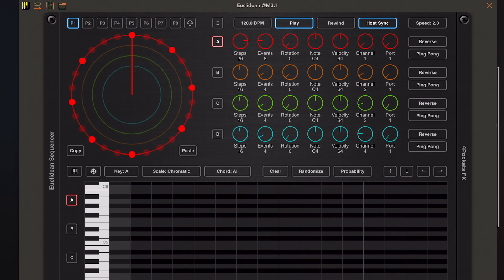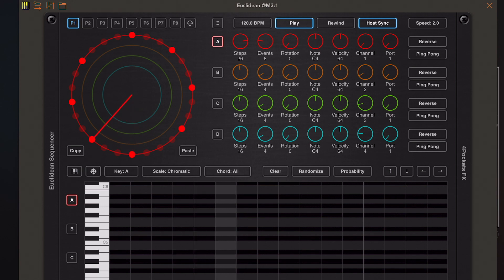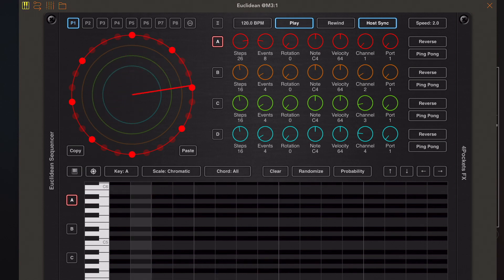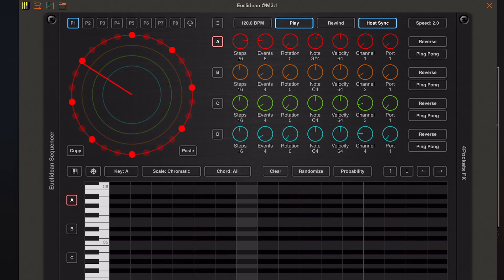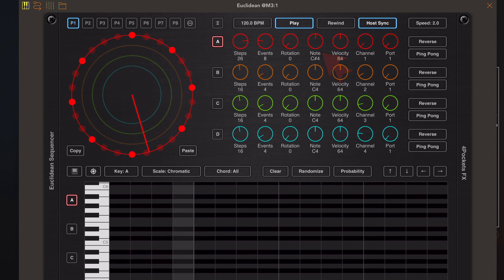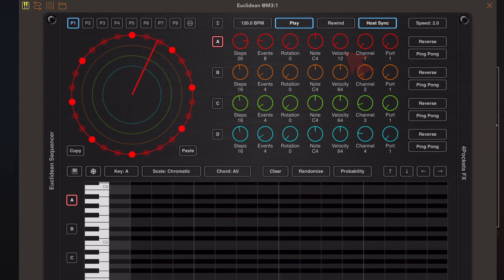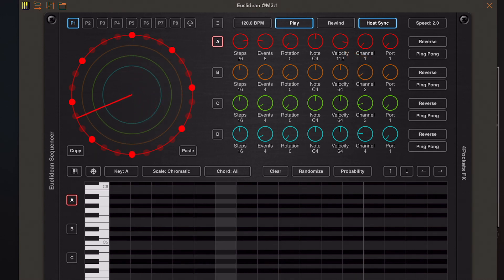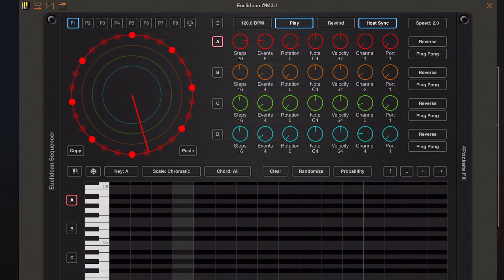If we start playback in AUM, you'll see that the play button automatically enables within Euclidean and the clock hand starts to rotate. Every time the clock hand passes an event, we hear a note, and that note is controlled by the note and velocity settings on strip A. The instrument I've got here is not responding to velocity, so let's move on to band B.